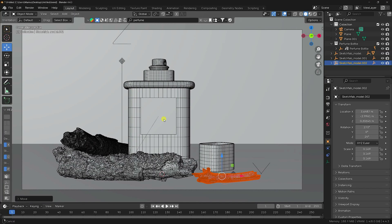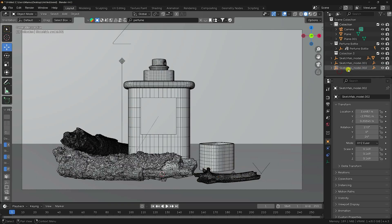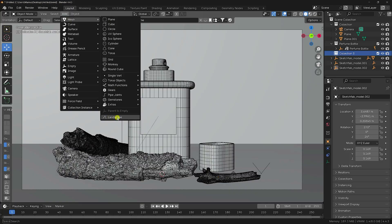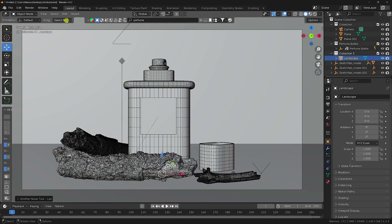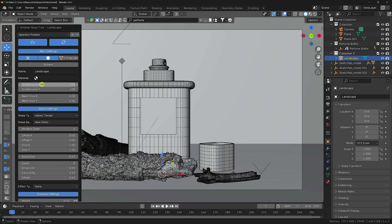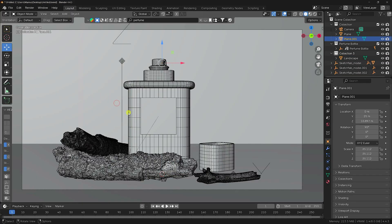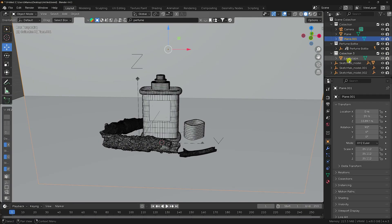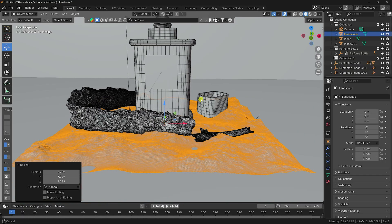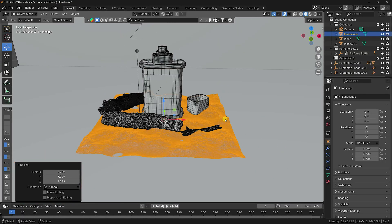Now I apply a rock effect using a landscape 3D model. Check the presets and select the one I like. Increase the subdivision to 512 x 512. Select the landscape in the collection and increase its scale size to fill the scene.